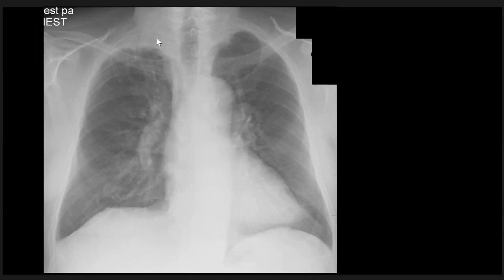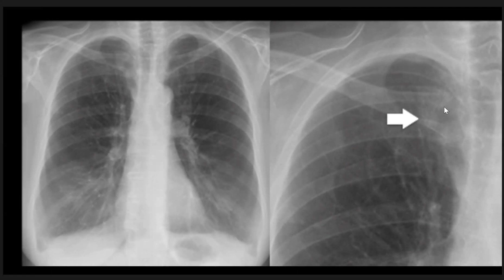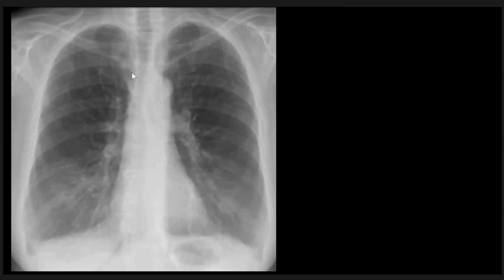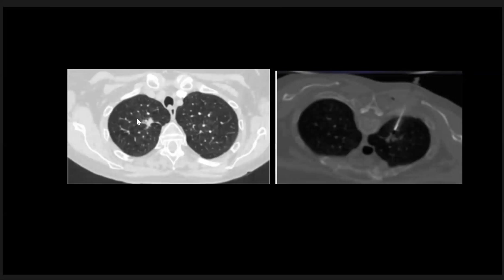A thick apical cap — a mass lesion cannot be excluded in this area, so further evaluation is needed. Also, the patient has right cervical ribs; the bones are intact in this patient. Here is another patient with a mass lesion in the medial aspect of the clavicle, overlapped by the clavicle as seen in the magnified view. That mass was proven by lung biopsy to be a lung cancer — adenocarcinoma in this female patient who was a smoker.